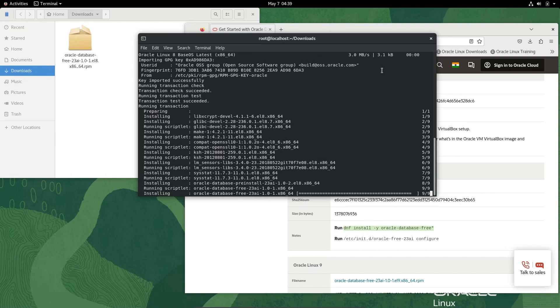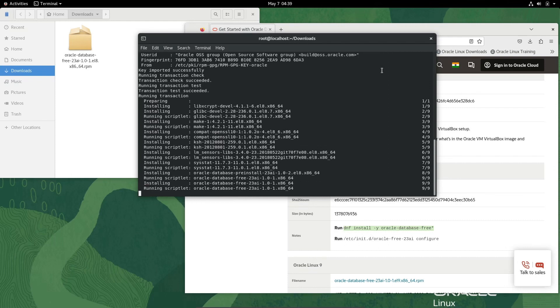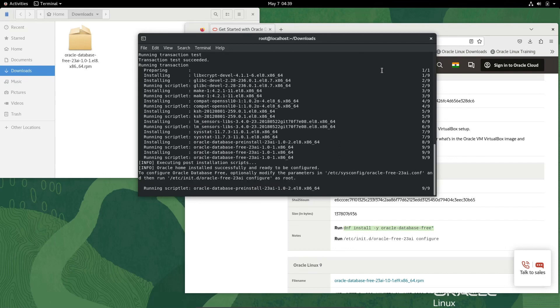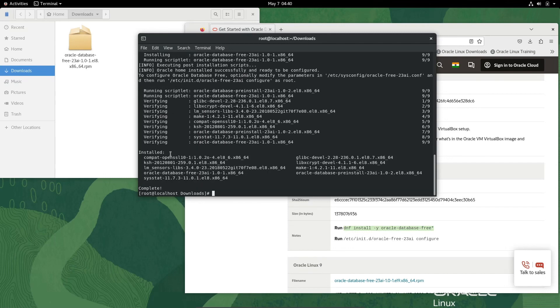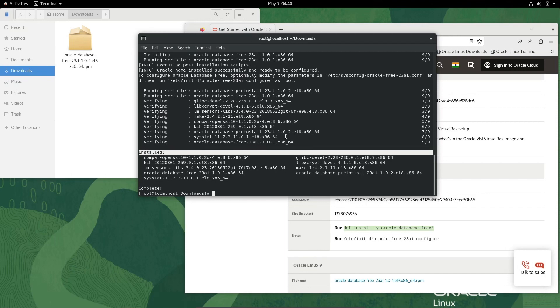The installation of the software Oracle 23ai has been done. After that I'm going to do the configuration.